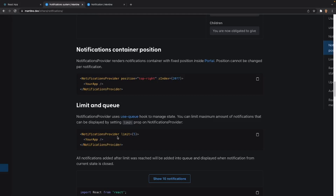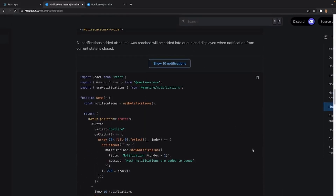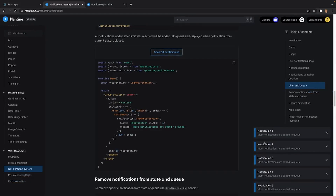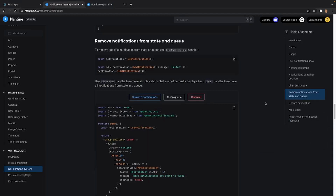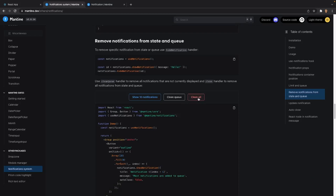After that we have limit and queue. This allows us to limit the maximum number of notifications displayed at one time. In this case I have five, so if I click the button it will only show five because that's what we've limited it to. Every single time one is removed, it'll add another one, but keep it at a maximum of five. We can also see the clean queue and clean all handlers — clicking clean queue removes the queued notifications so no more will pop up, and clean all gets rid of every single one available anywhere.